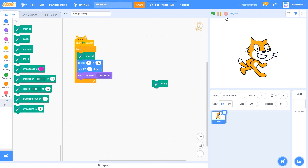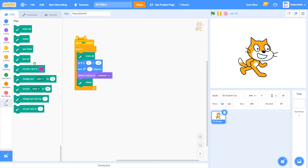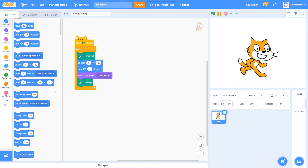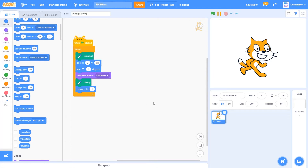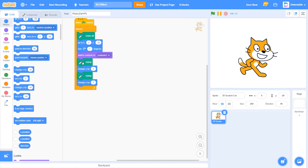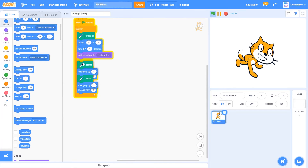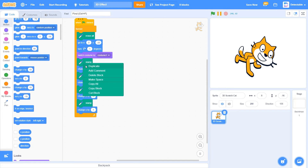Now we've got the stamp block — drag it in here. Every time you stamp, you want it to change the Y position by 1, which makes the cat go up. Now add as many of these as you can.